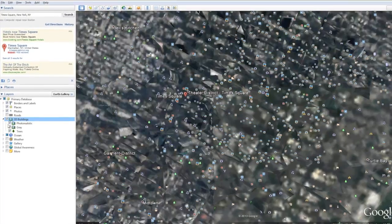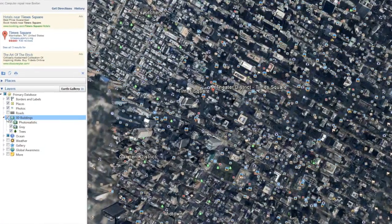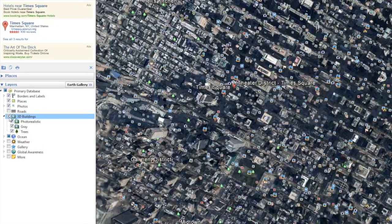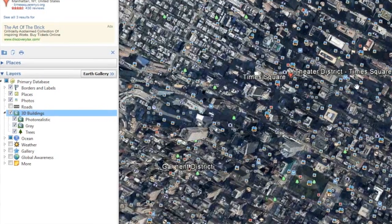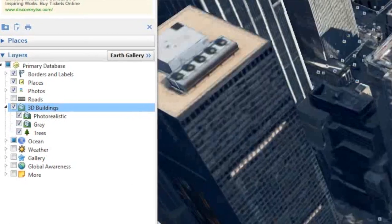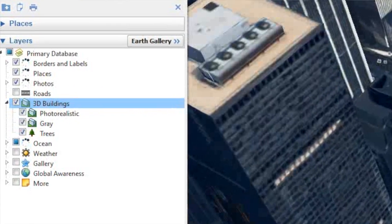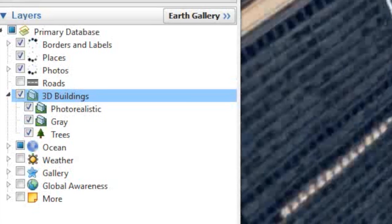At its core, Google Earth is a geographical information system, which has lots of information. In addition to the information about the map, it also has information in layers such as building information. In order to see the building information, it will be necessary to go to the layers panel on the left-hand side of the application and select the buildings as well as the subheadings underneath it.